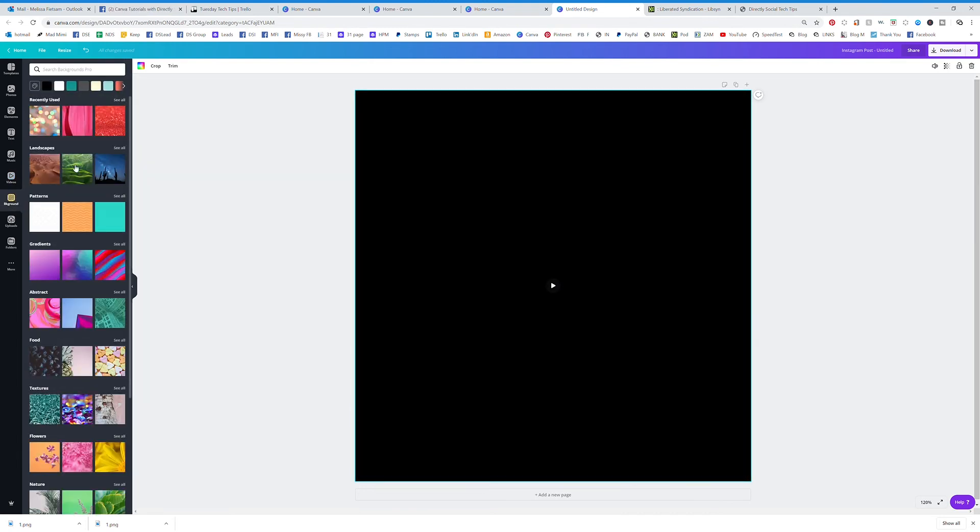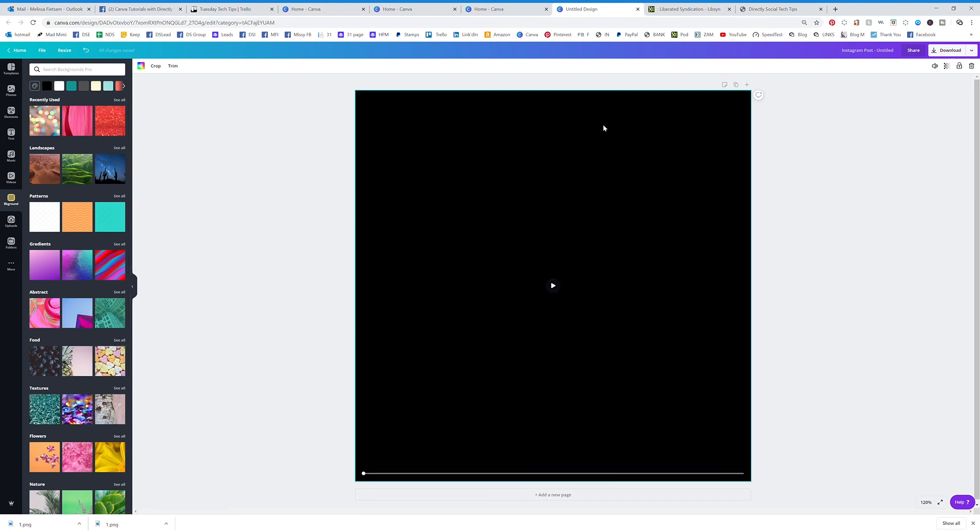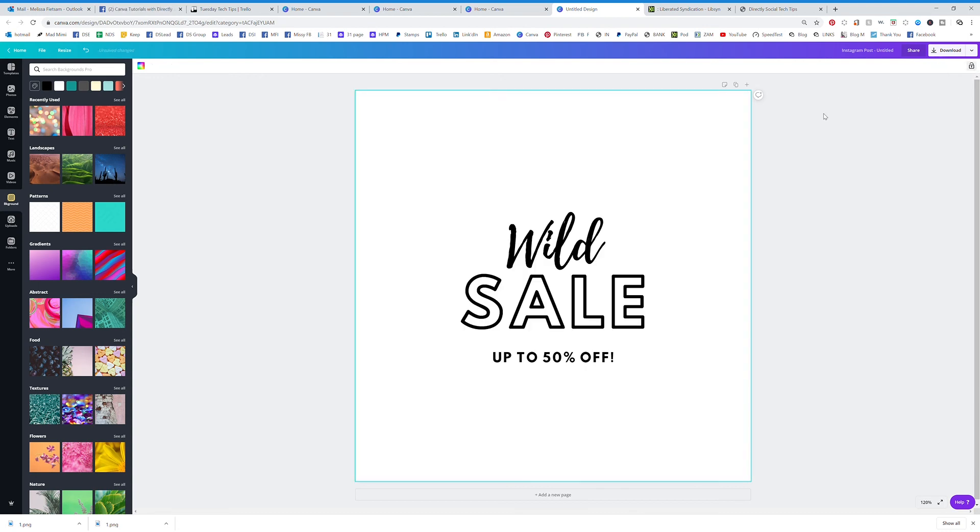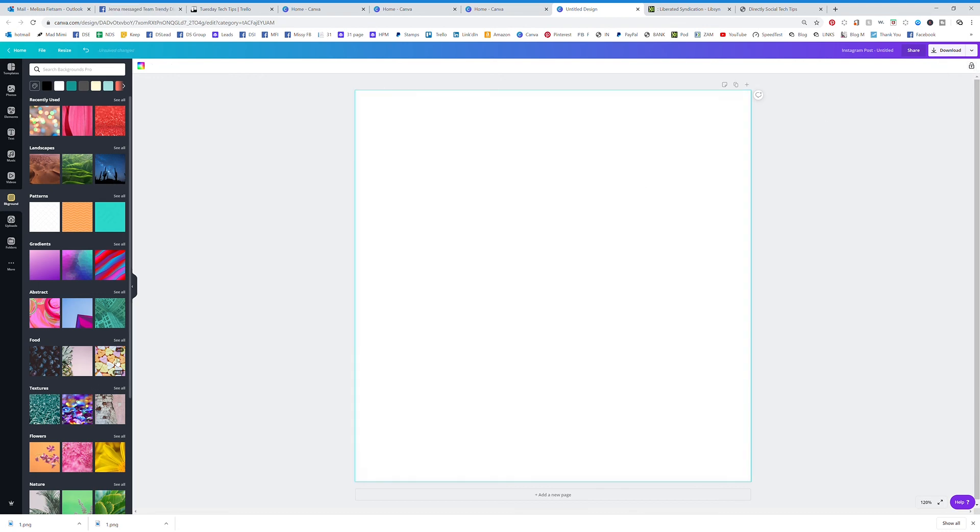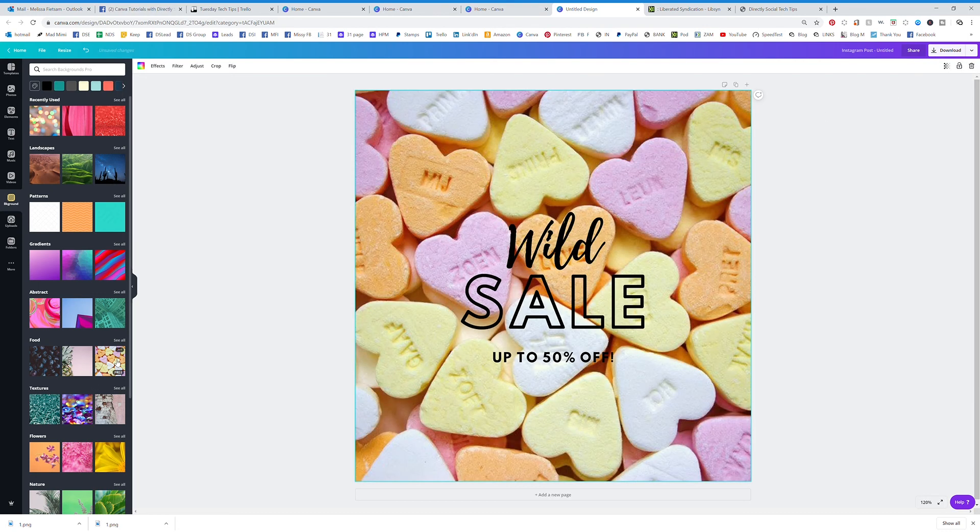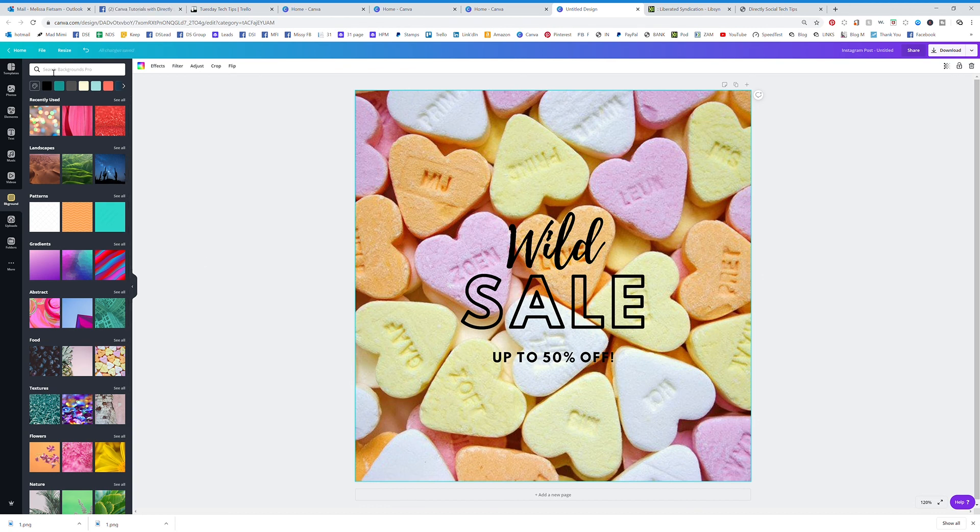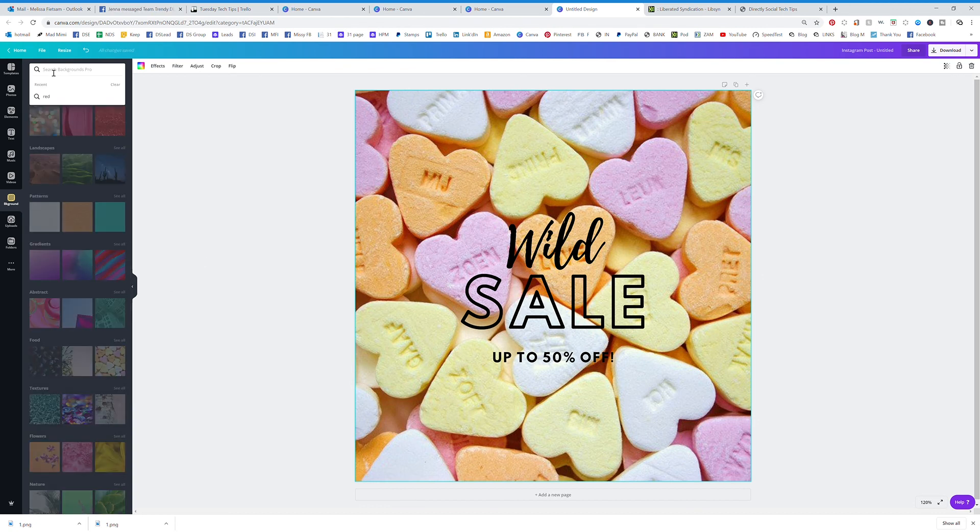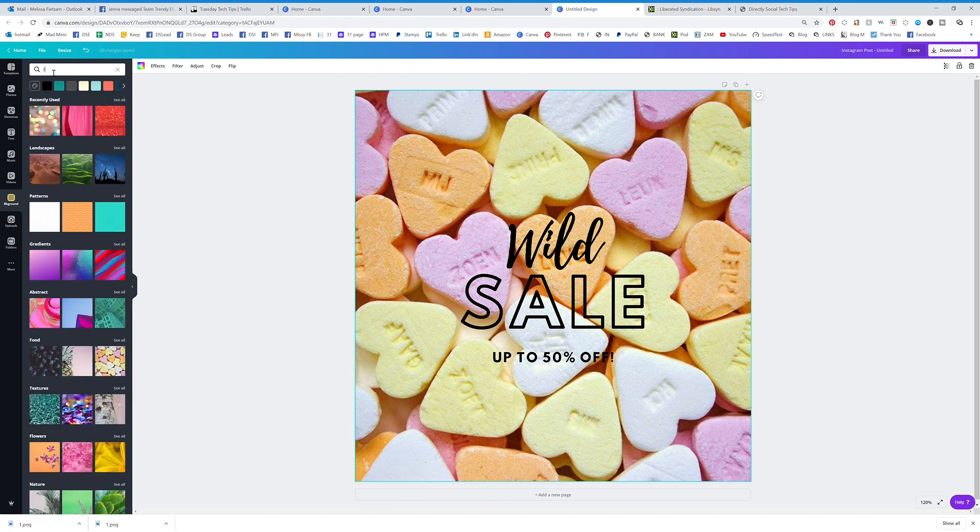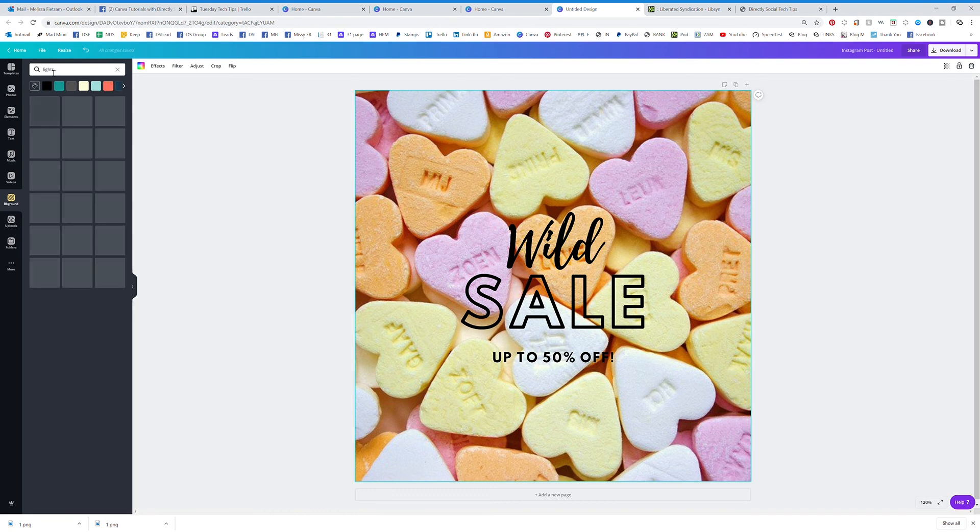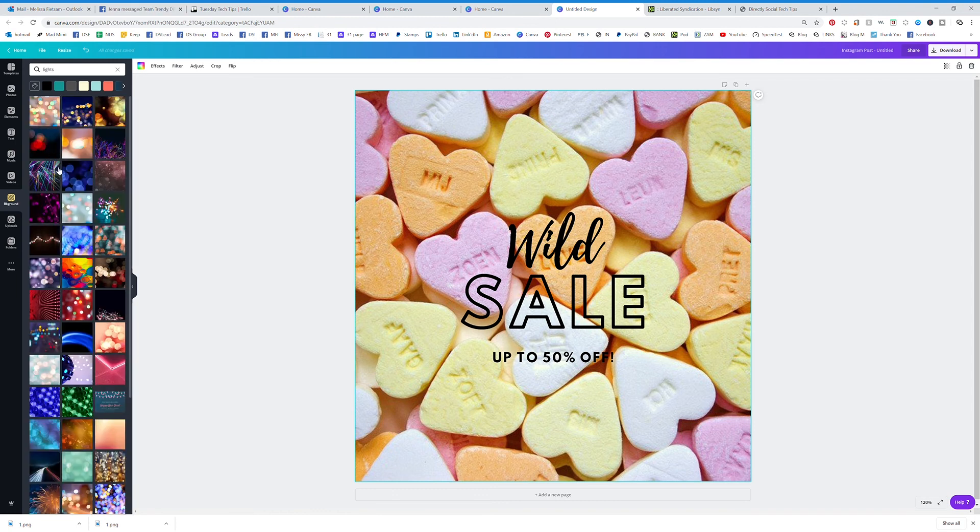And then you have backgrounds. So you can just search any kind of background that you want to use for your template over here. So we're going to trash that. And so if I was to click on that, it's going to pull up a background. You can type anything that you want, so I could type in lights and it's going to pull up all kinds of lights.